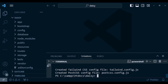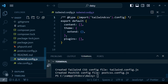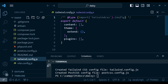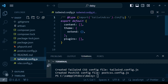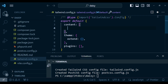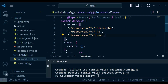Inside tailwind.config.js, it has the content field. We need to pass in some values there. I'll copy all the content paths — this works as a good base since we are working with Vite.